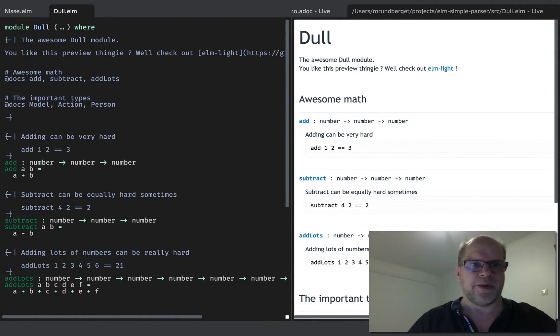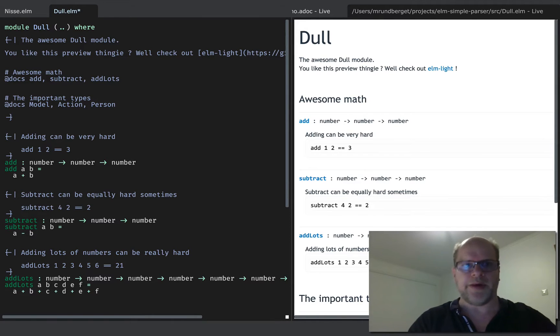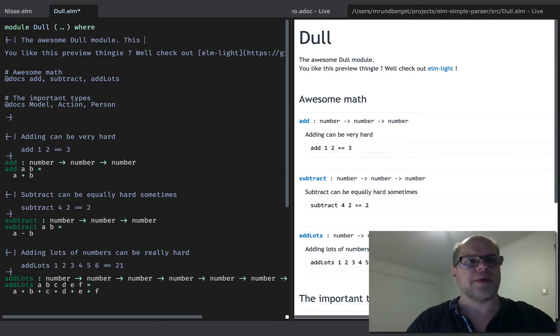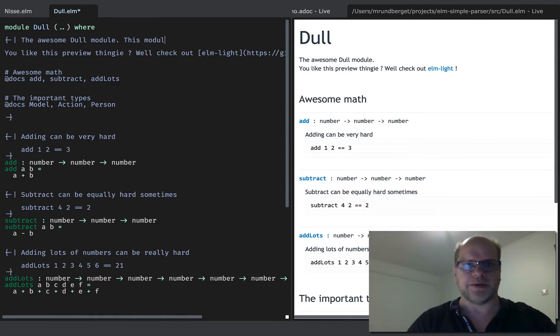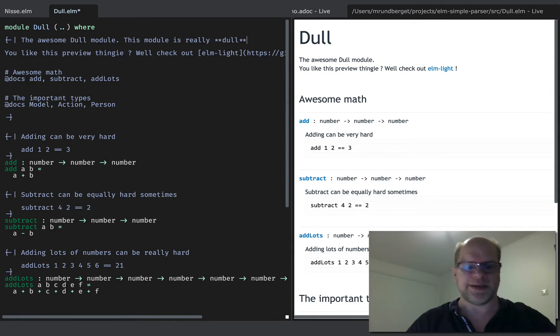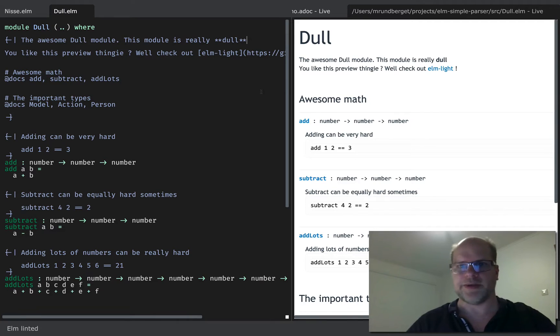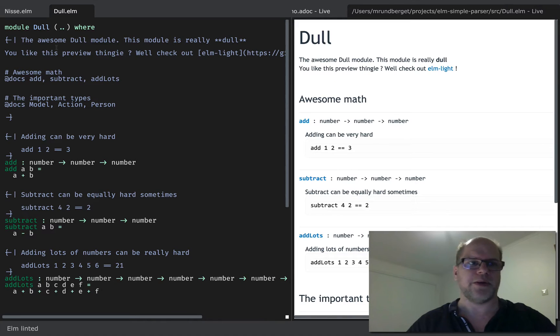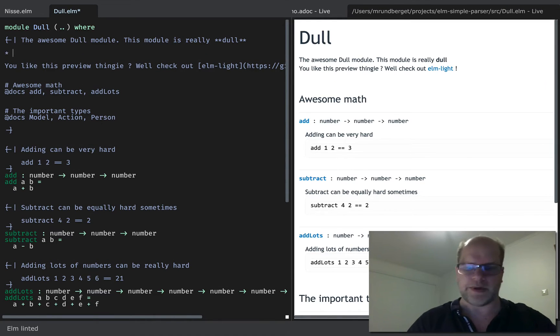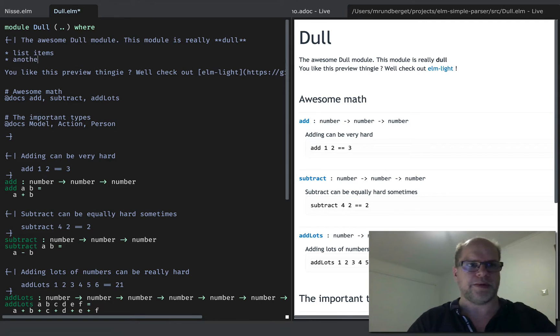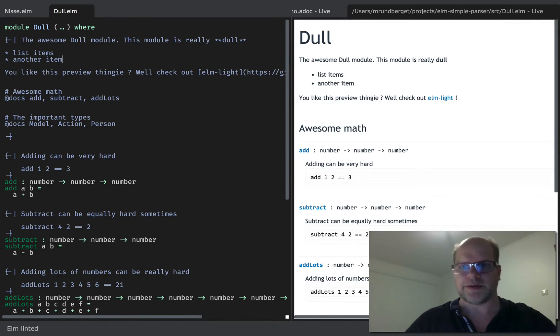Right, so here you can basically write markdown, so this module is really dull. So when I save, it updates. So you can see over here that my new text is added. And you can do more fancy stuff like list items. Like so.